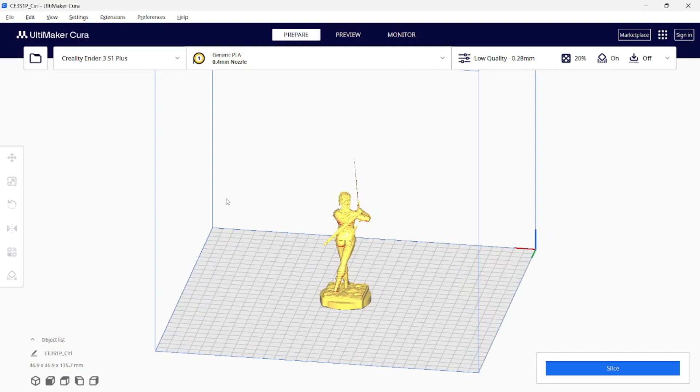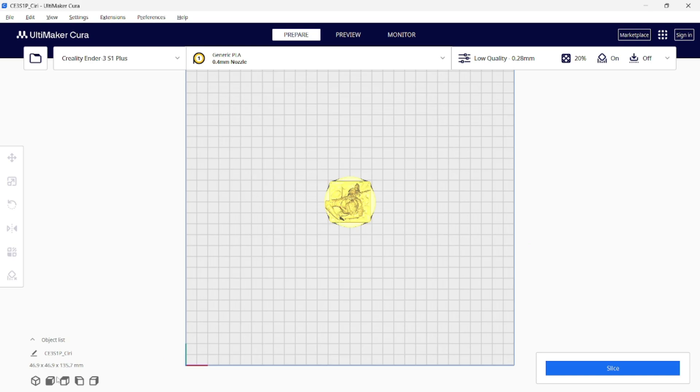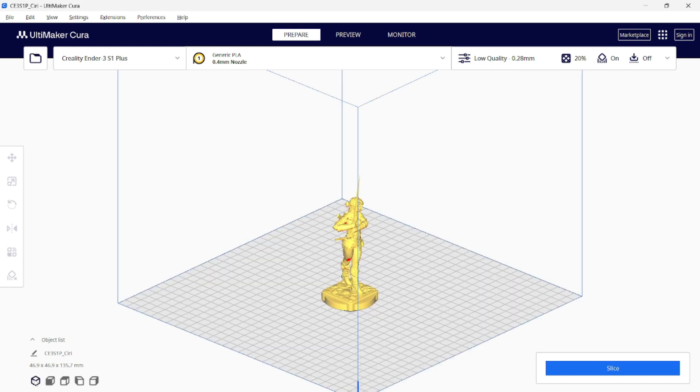Also, you can use the buttons in the bottom left corner to manipulate the view. That's it. Thanks for watching.